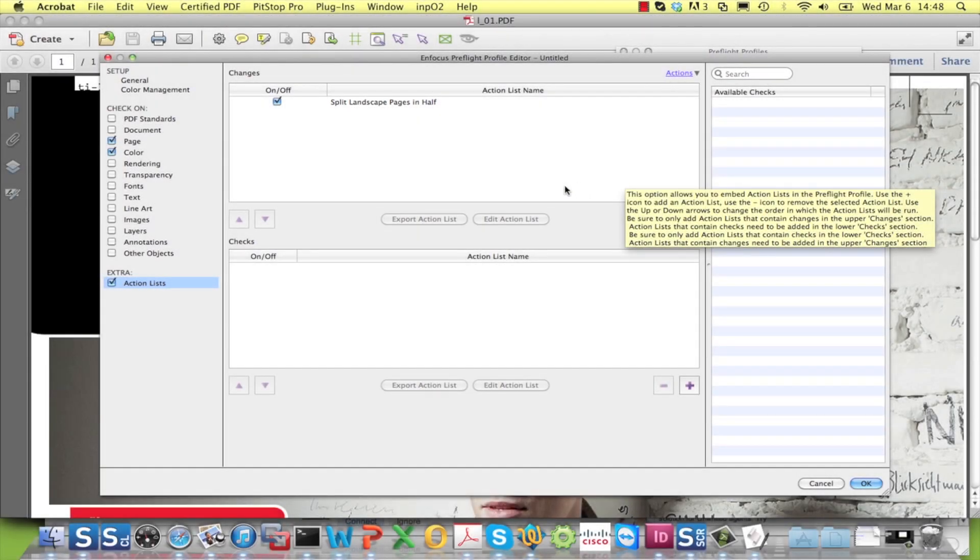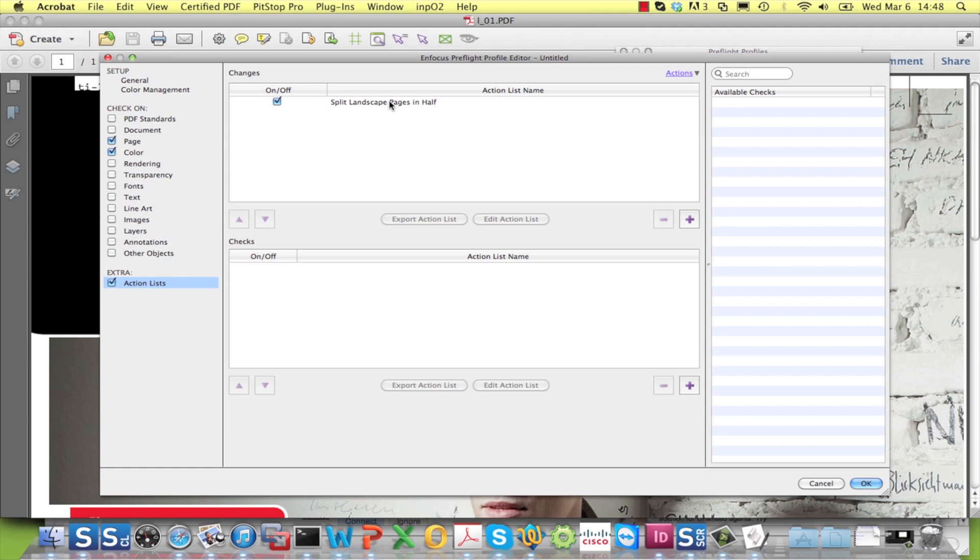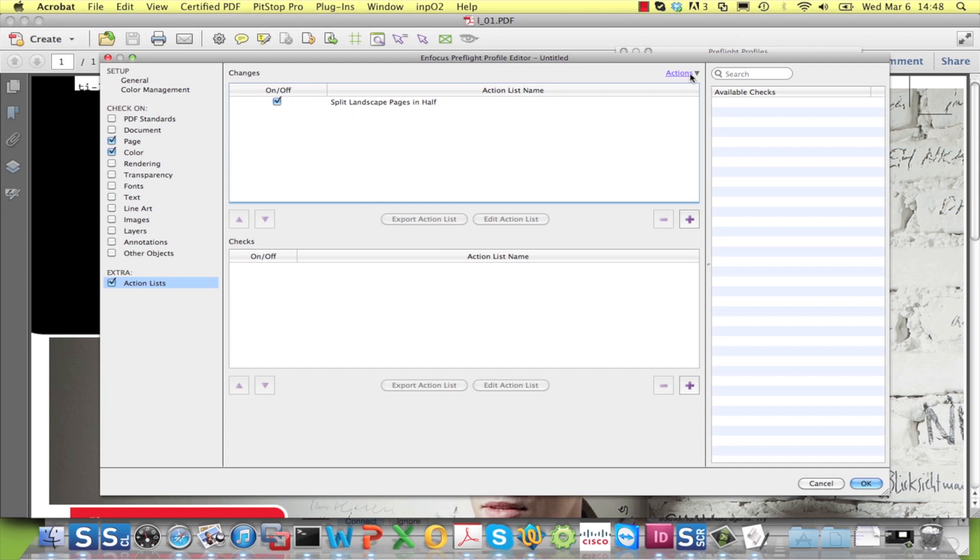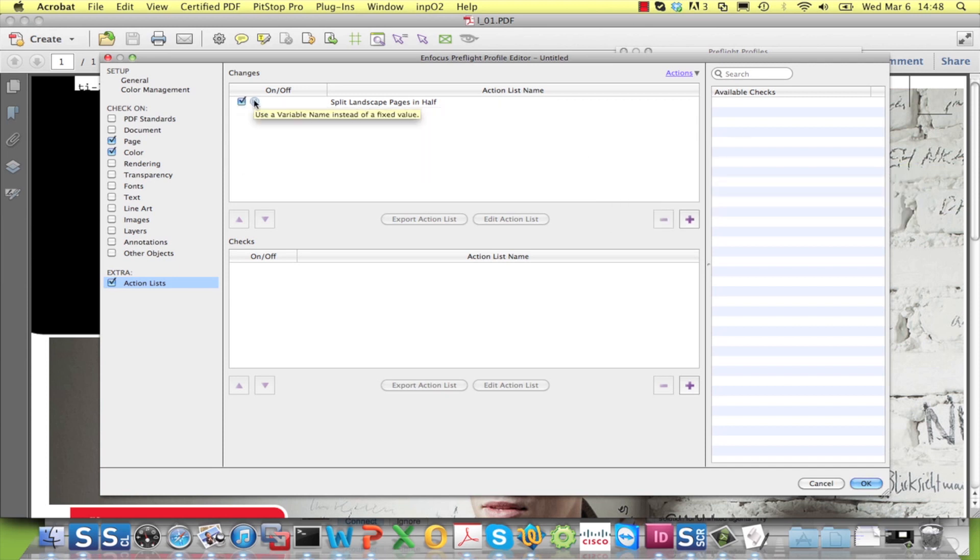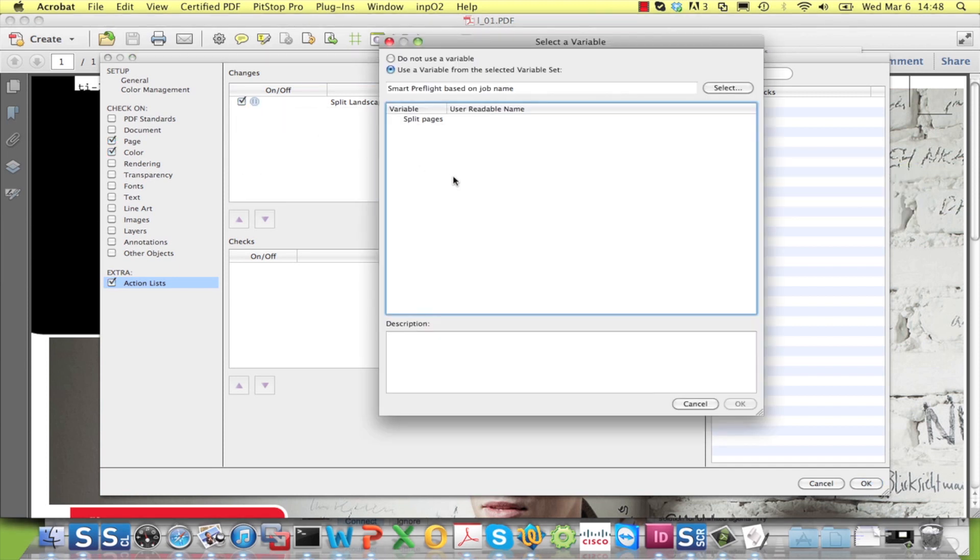It has been possible for a long time to add Action Lists to Preflight Profiles. What is new is that you can toggle the use of the Action Lists on or off, and the toggle itself has also been enabled for Smart Preflight. This means you can use a Boolean variable from a variable set to determine whether or not to execute the Action List.